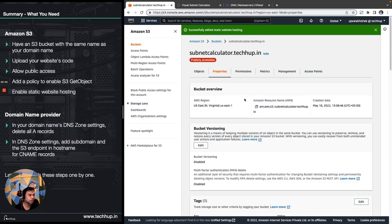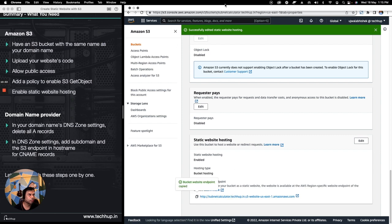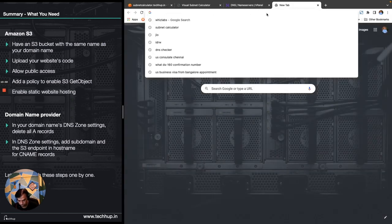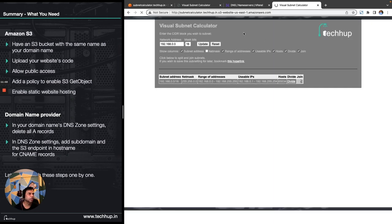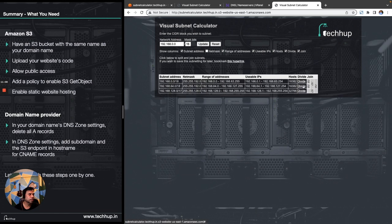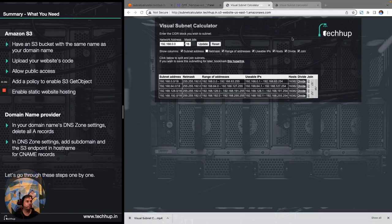Everything we had to do here is done. If you scroll to the bottom you can see that for this particular bucket we now have an endpoint. We can copy this endpoint, open it in a browser, and we should see our application. As you can see, the application is getting served and it's working fine. With this application up and running, we have completed the first part of our objective.